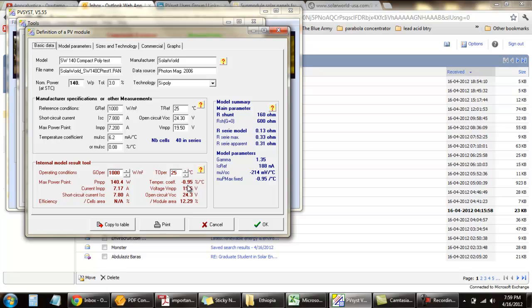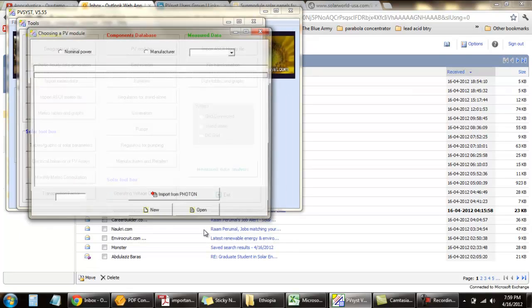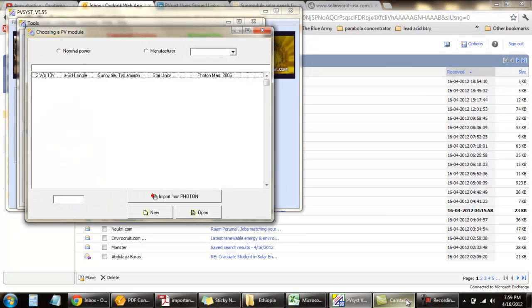For the same module under three different, or as many as you want, temperature coefficients. Thanks.